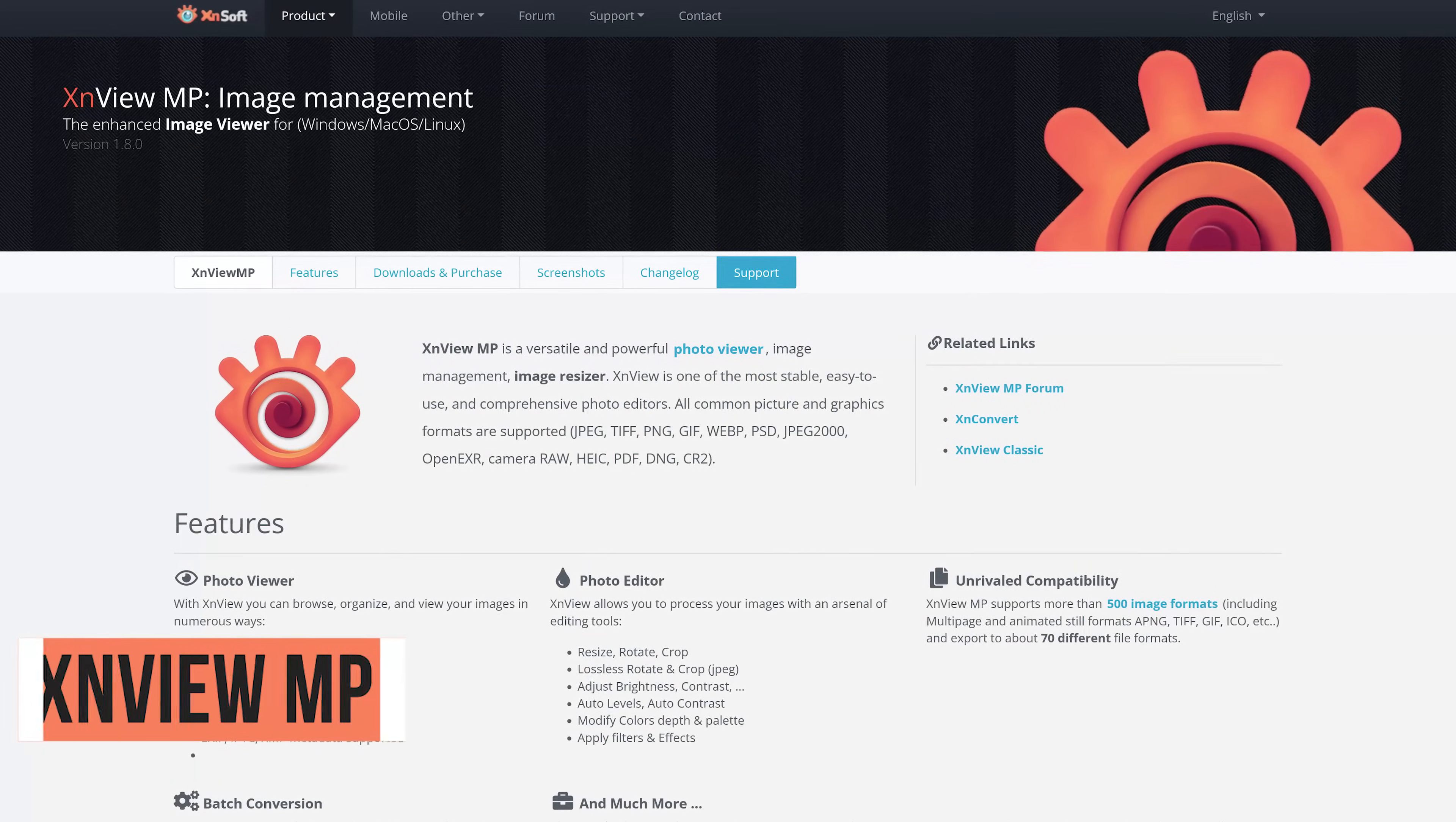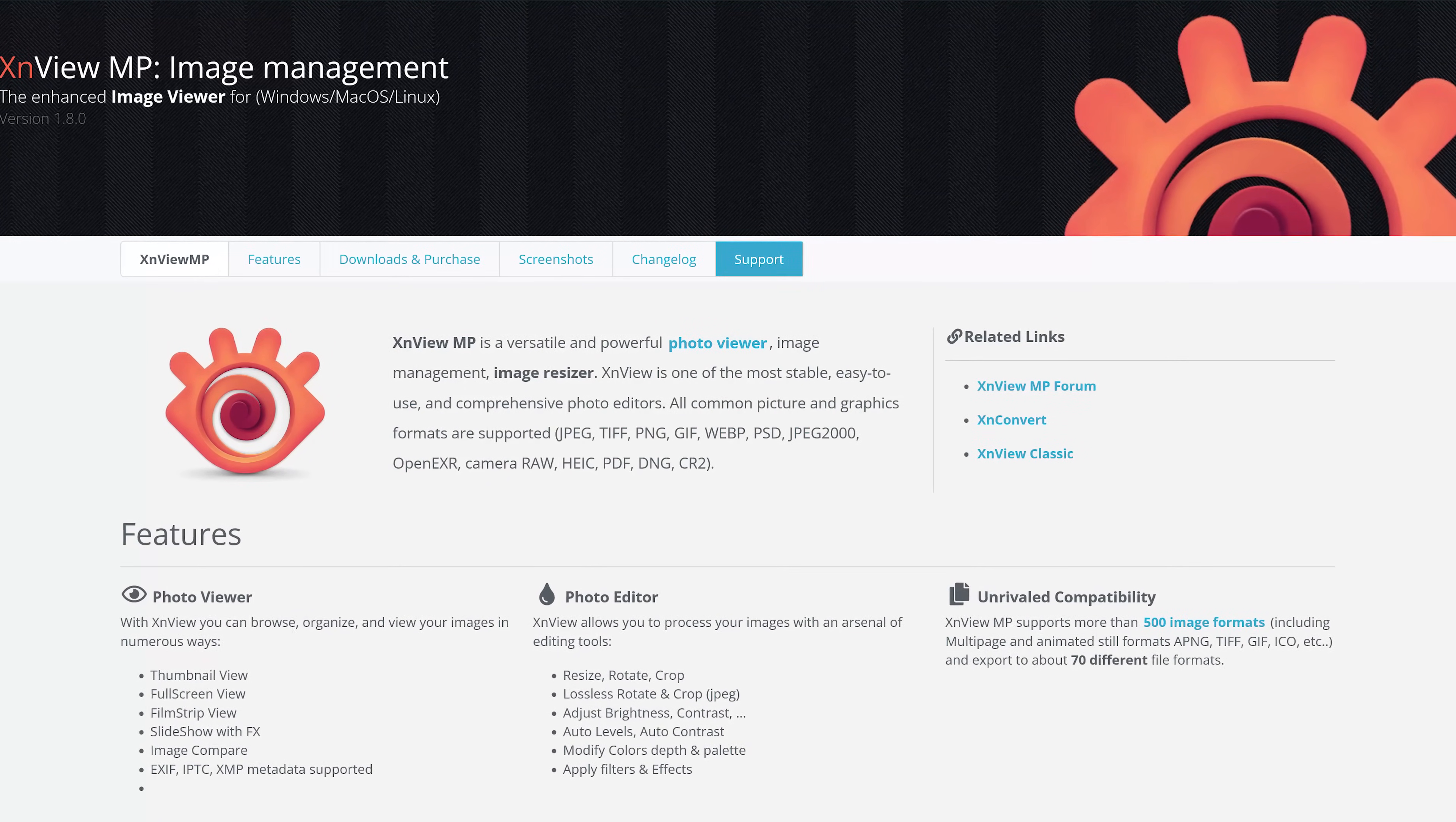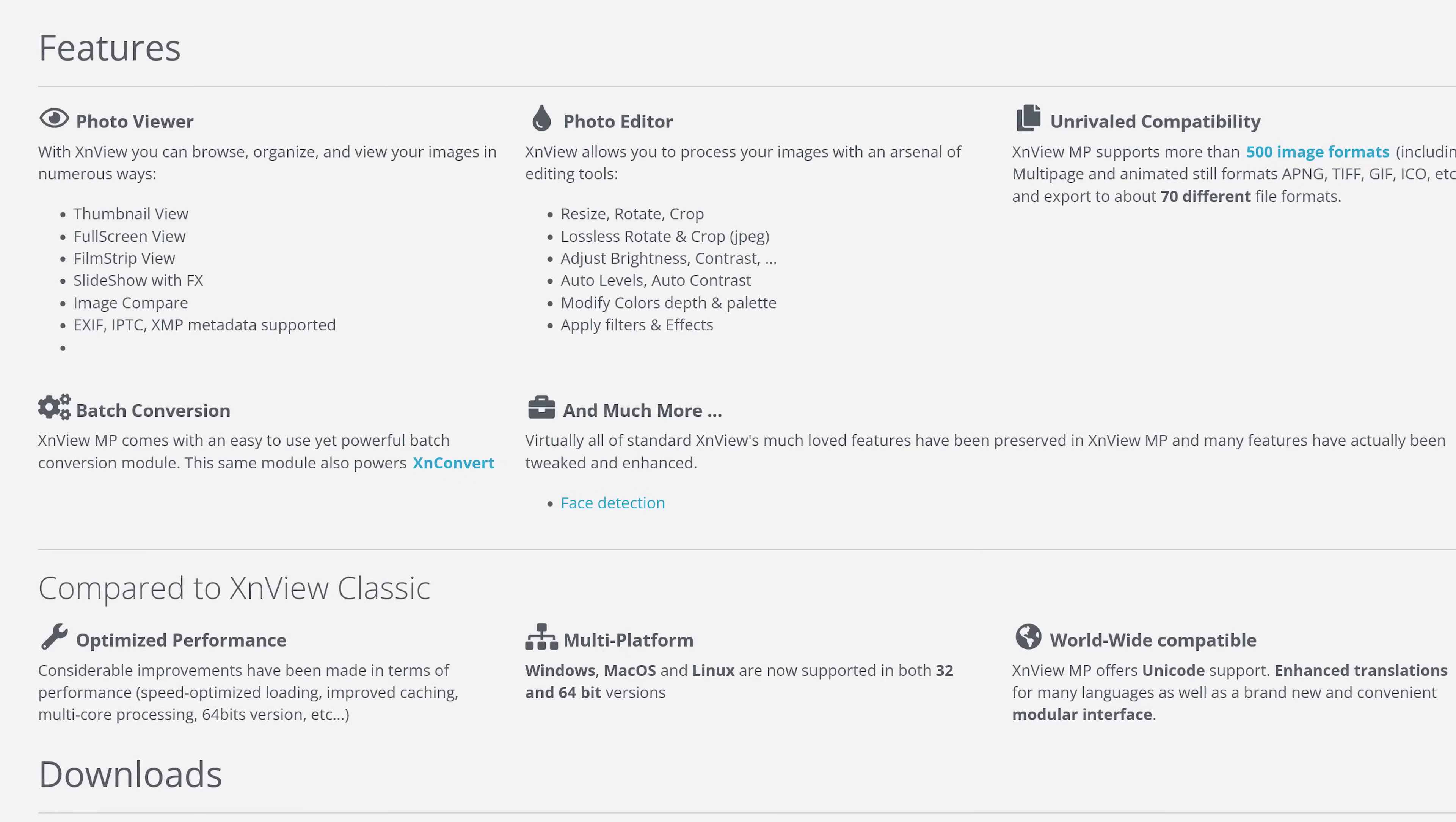First up, coming in at number five, is XenView MP. This photo viewer and image management program is popular with users that want to view multiple images at once in a single tabbed window. It has extensive support for image formats, including raw files, and it allows for various ways to view your photos.